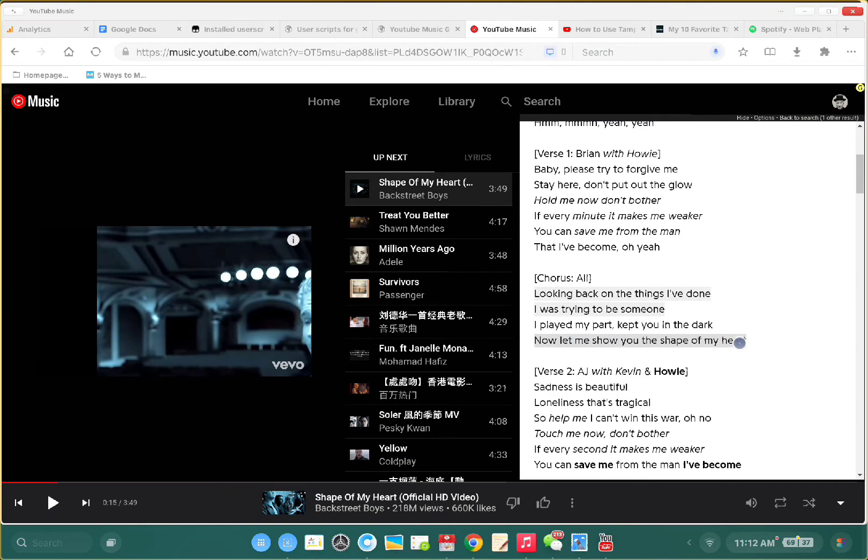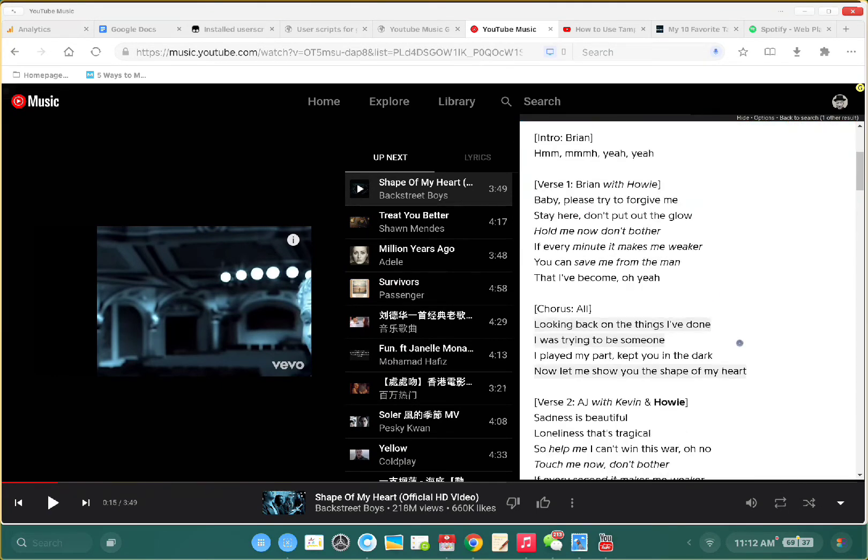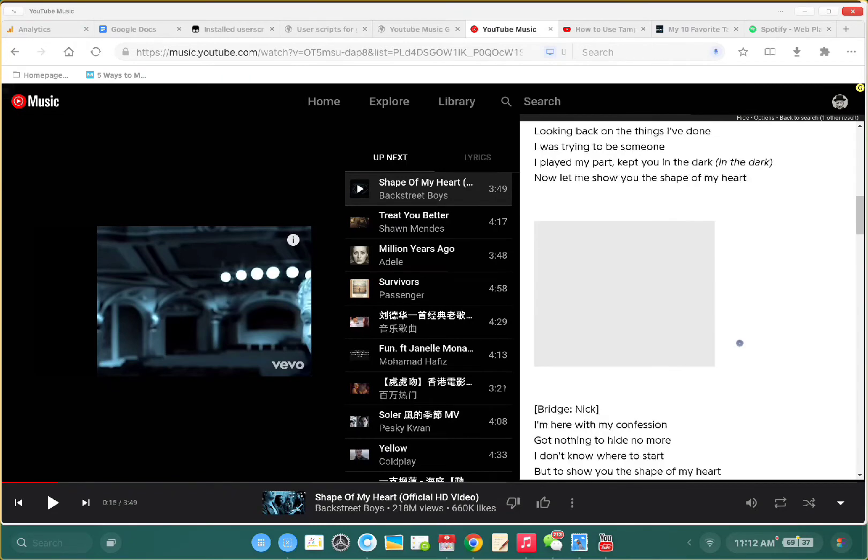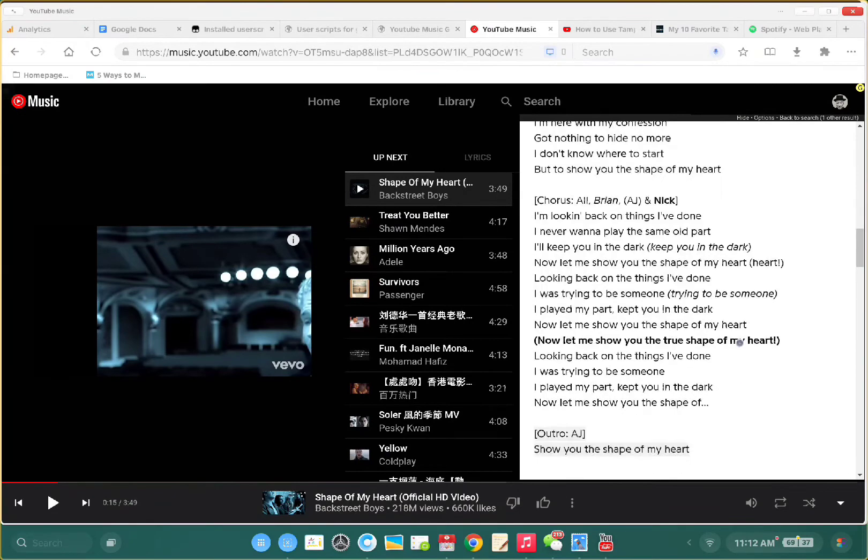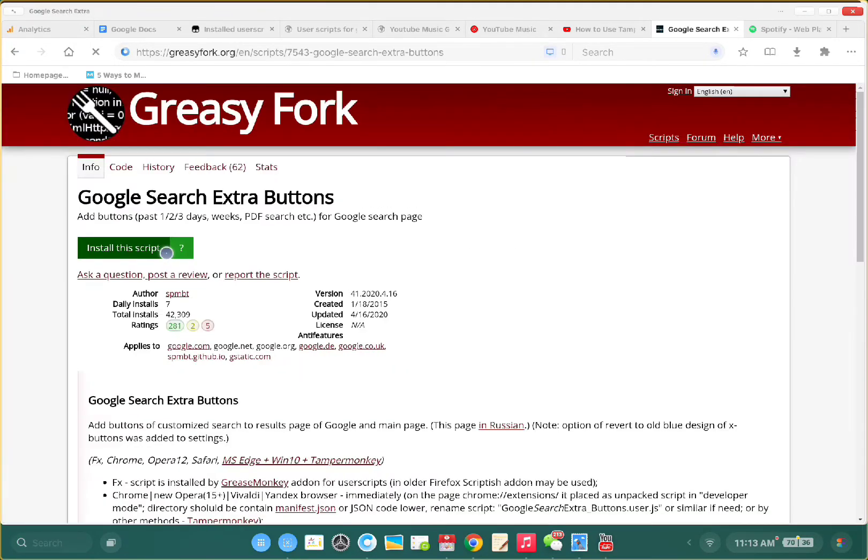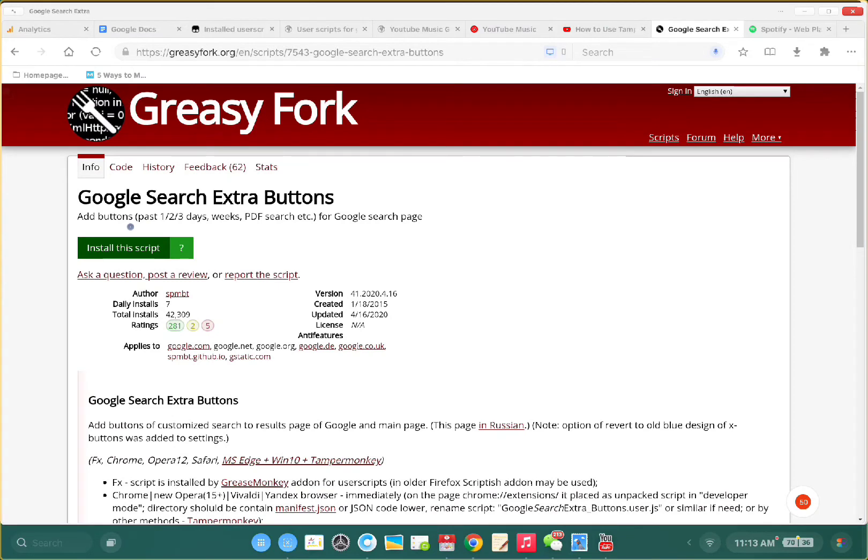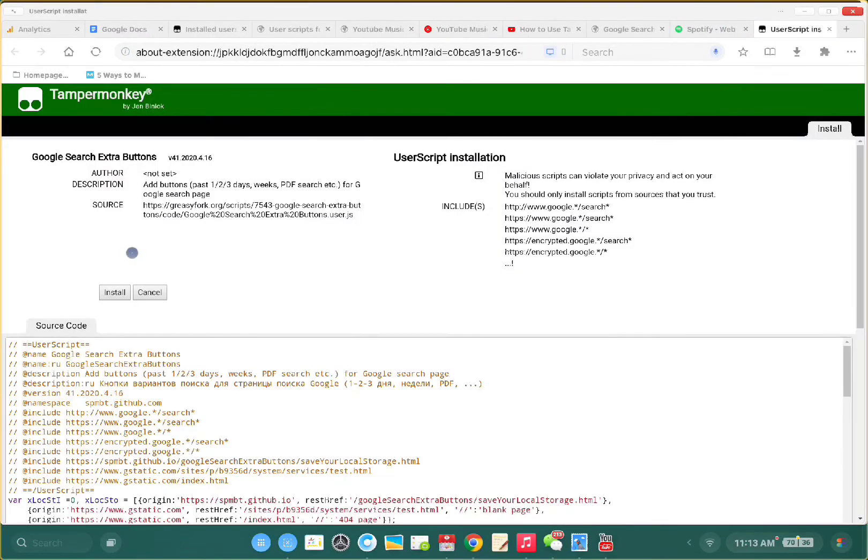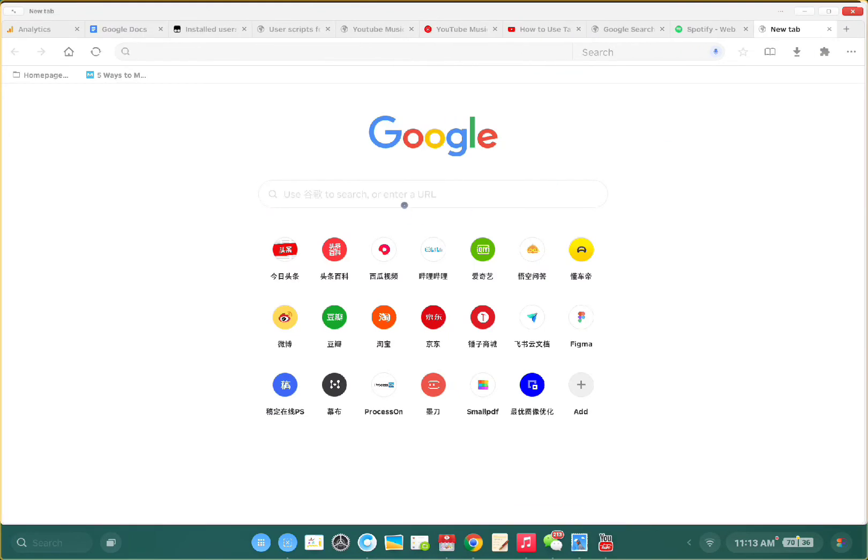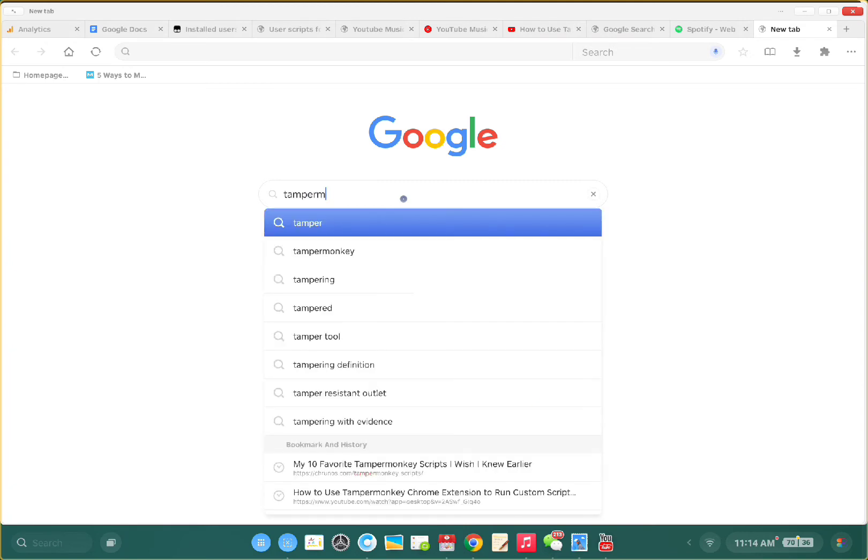Also, I love this Google Search Extra Buttons for TamperMonkey scripts.